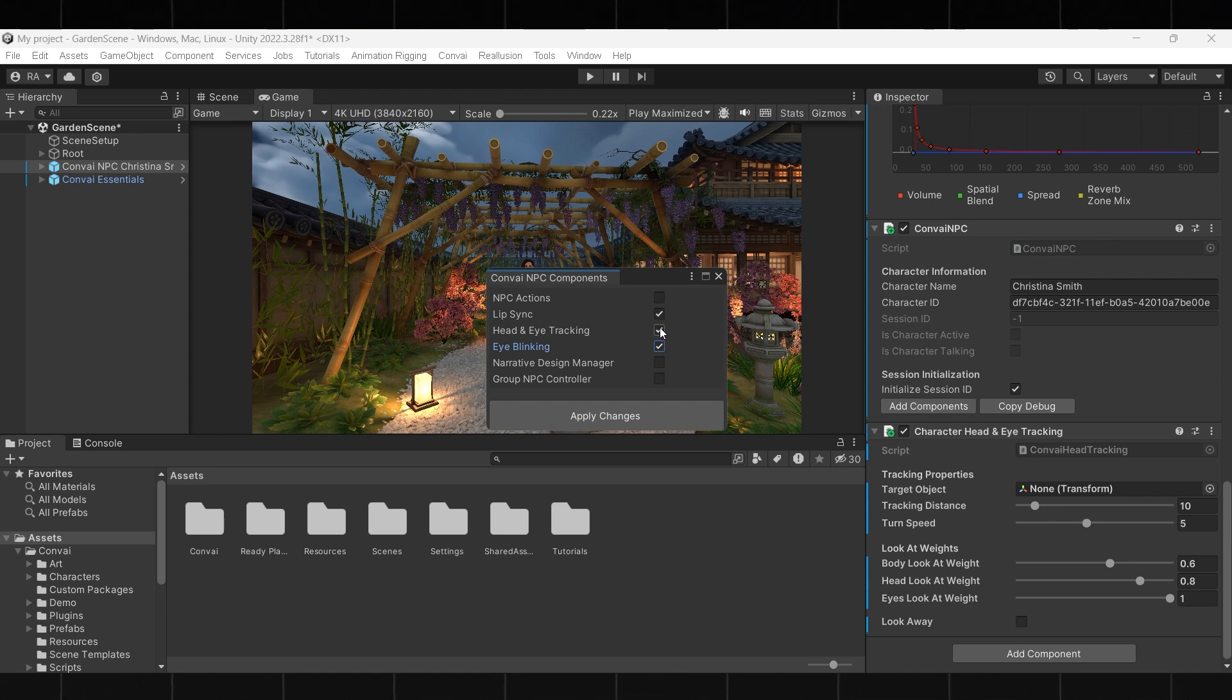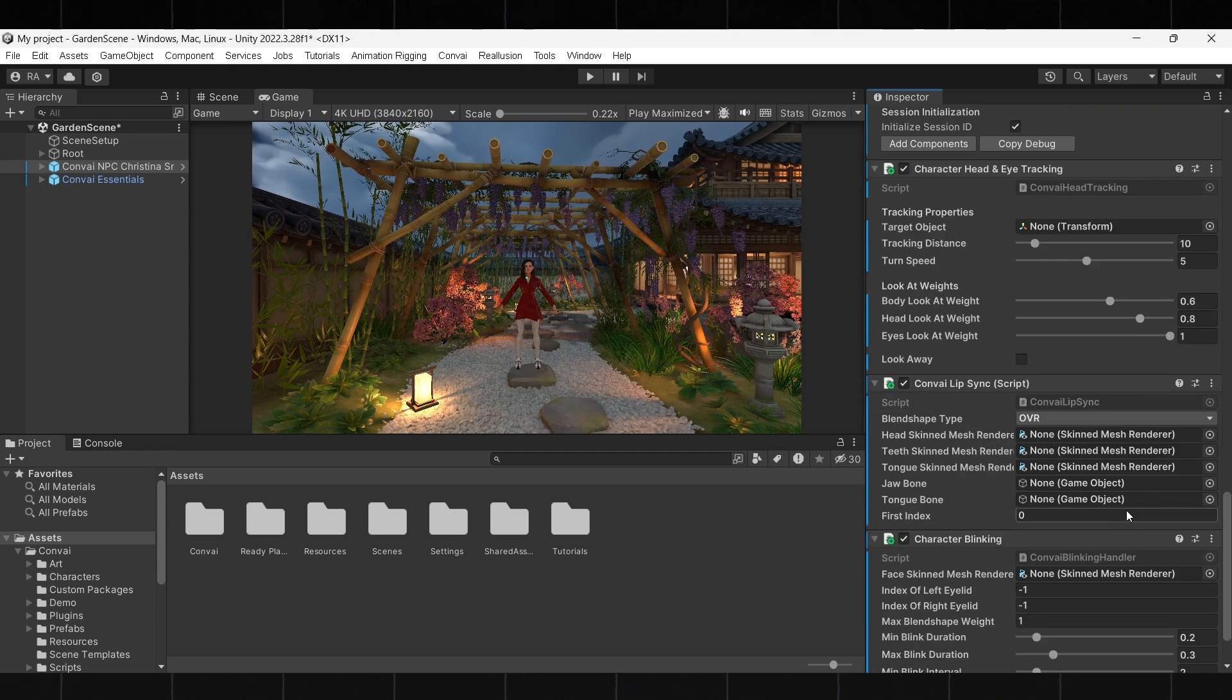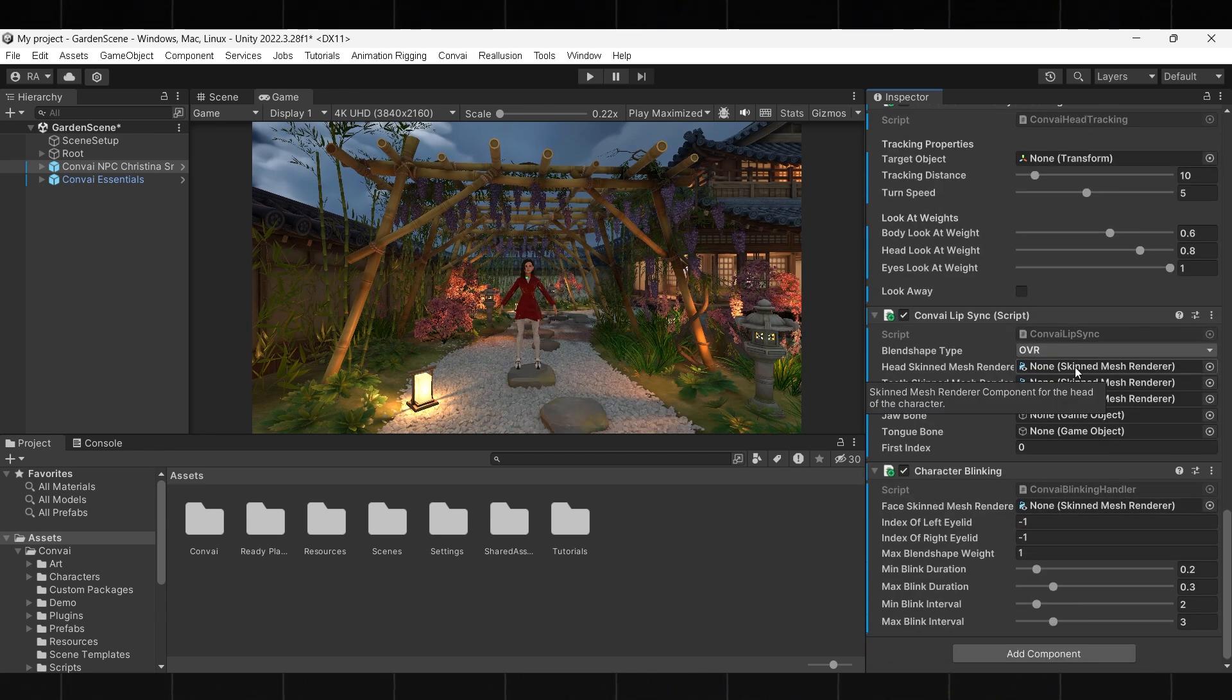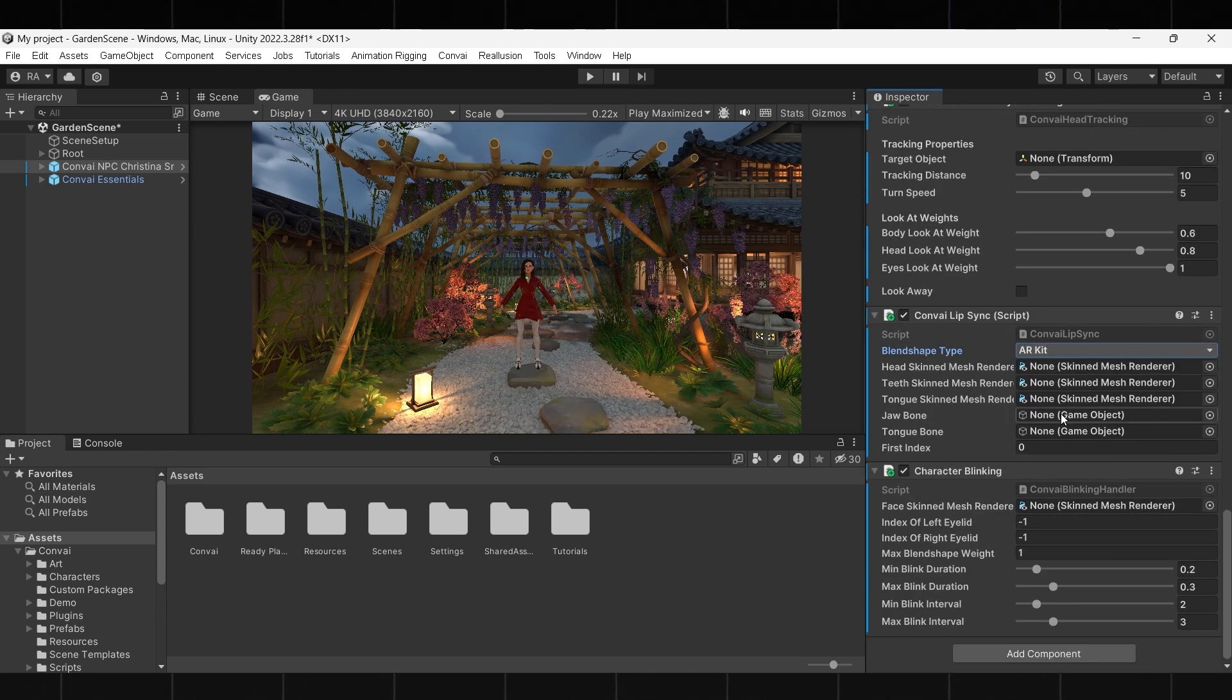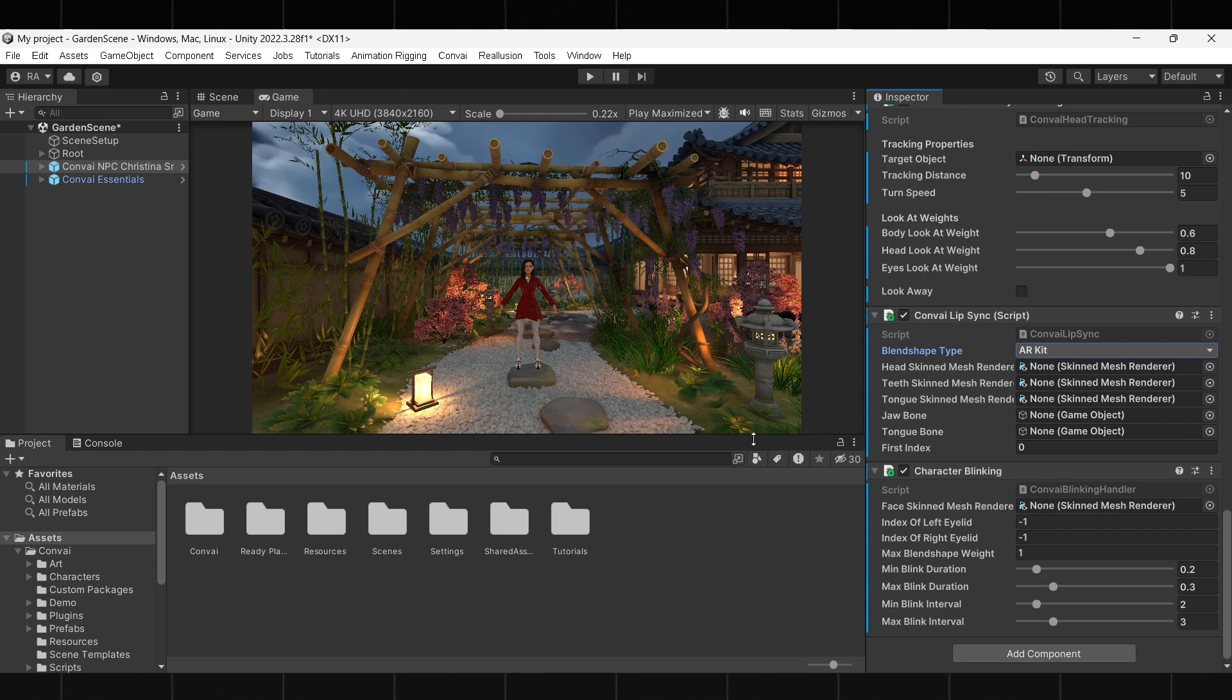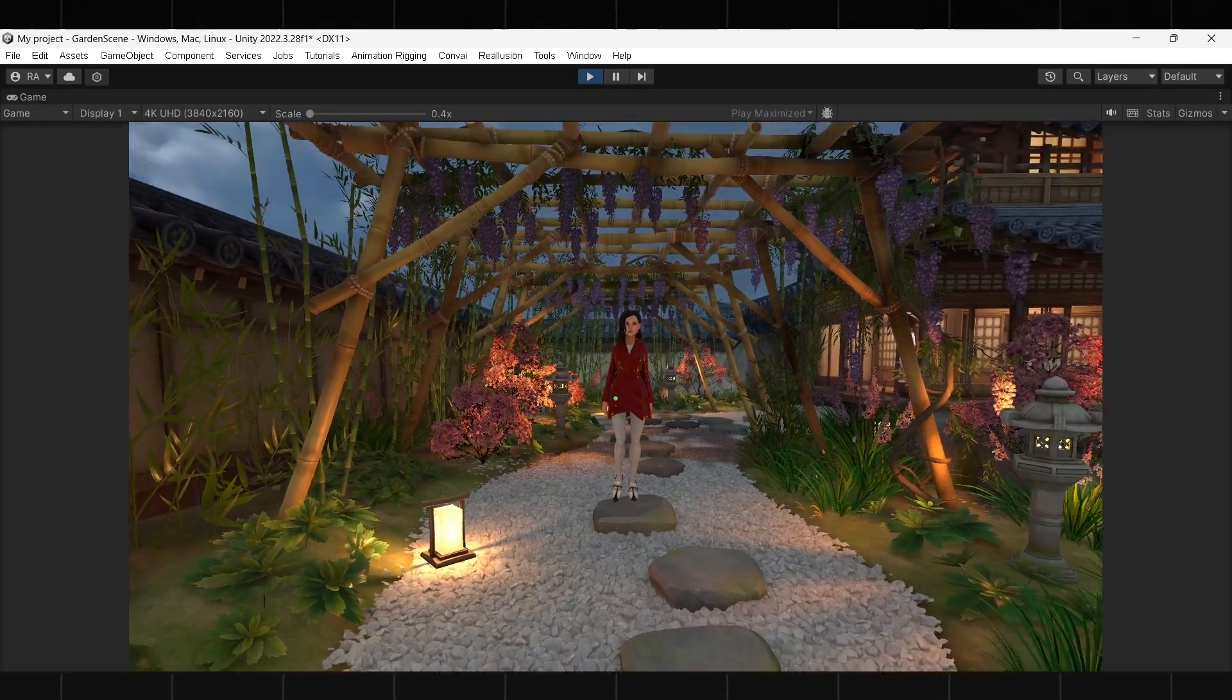Also set blend shape to AR kit since that is optimal for RPM avatars. Okay, let's test it out.